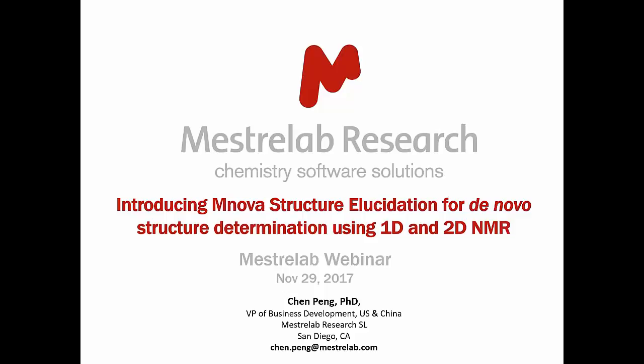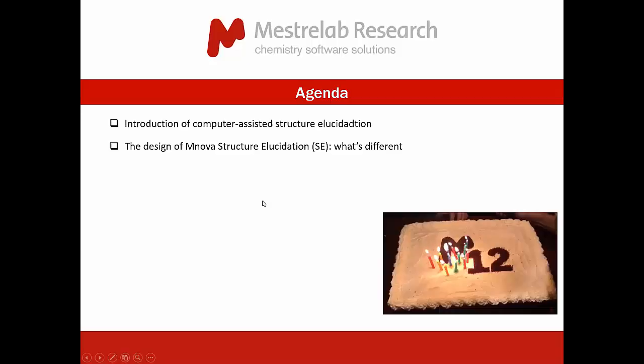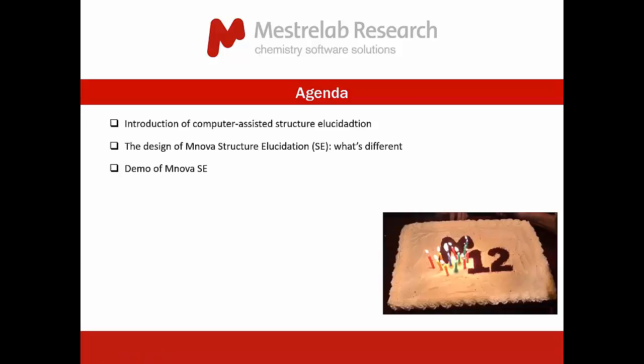My plan is to first give you a very brief introduction of the history of computer-assisted structure elucidation, and I will show you a little bit about our design, why we have this new one in our system. Then I will do the demo of the new plugin using two datasets. That will be followed by the question session. Please type your questions in the Q&A session so I can answer those.